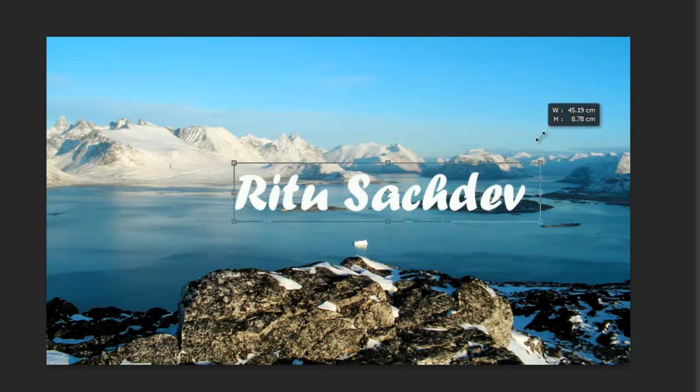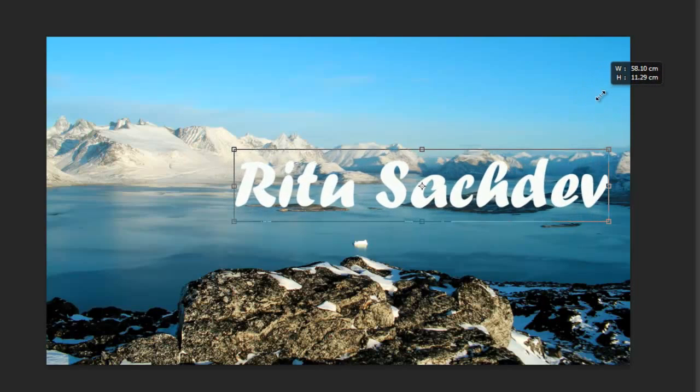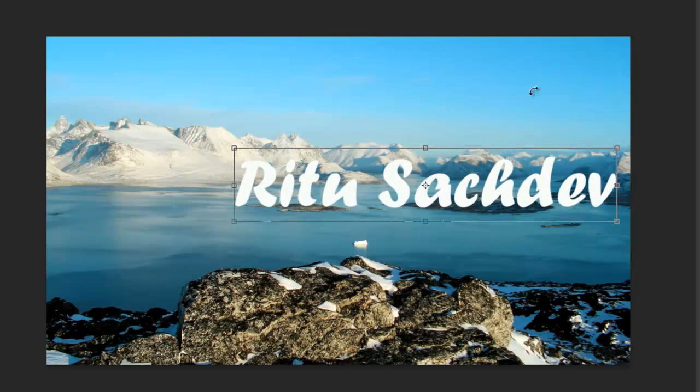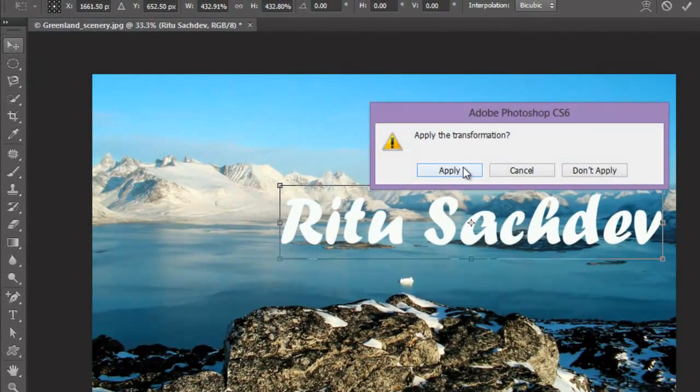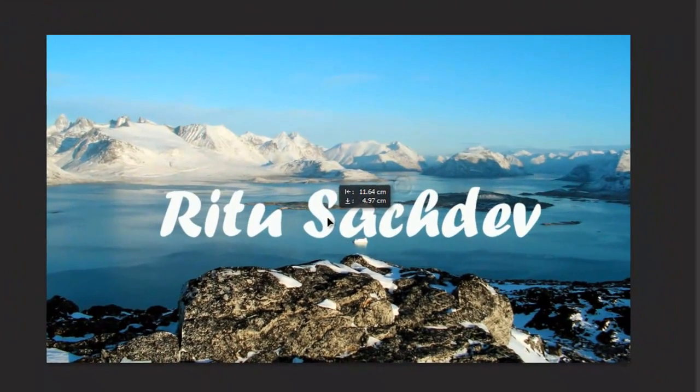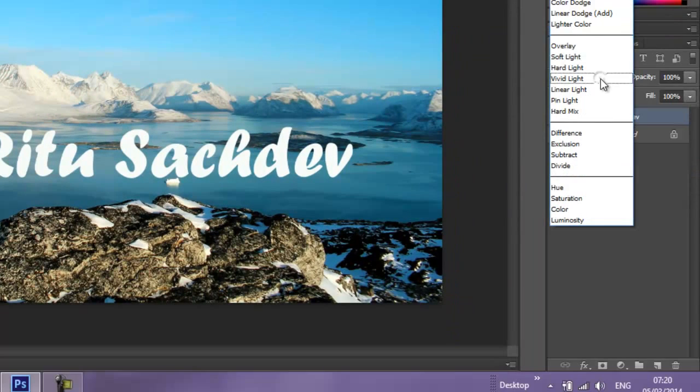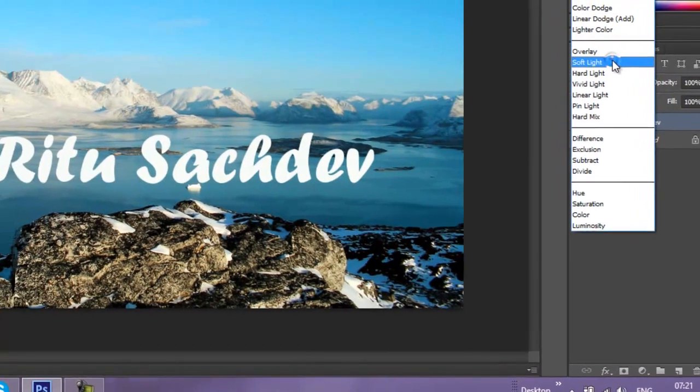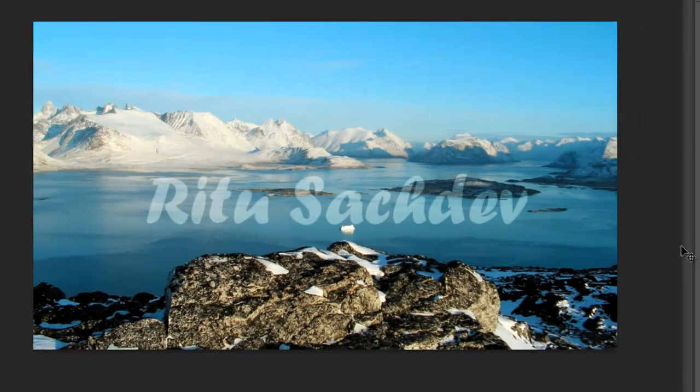Now I will change the blend mode to soft light. So now we have watermark on image. We can still make it much more attractive by giving some blending options.